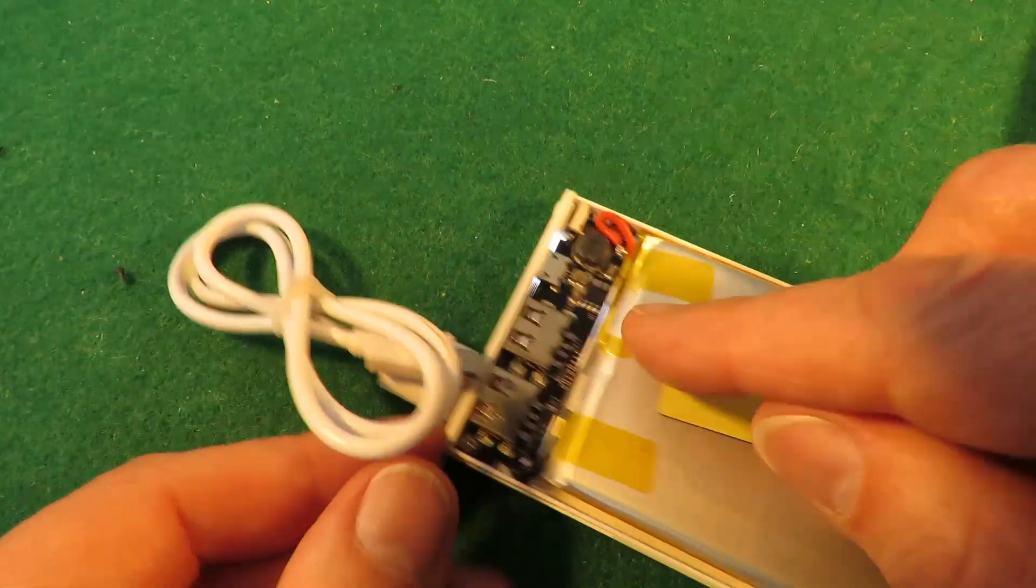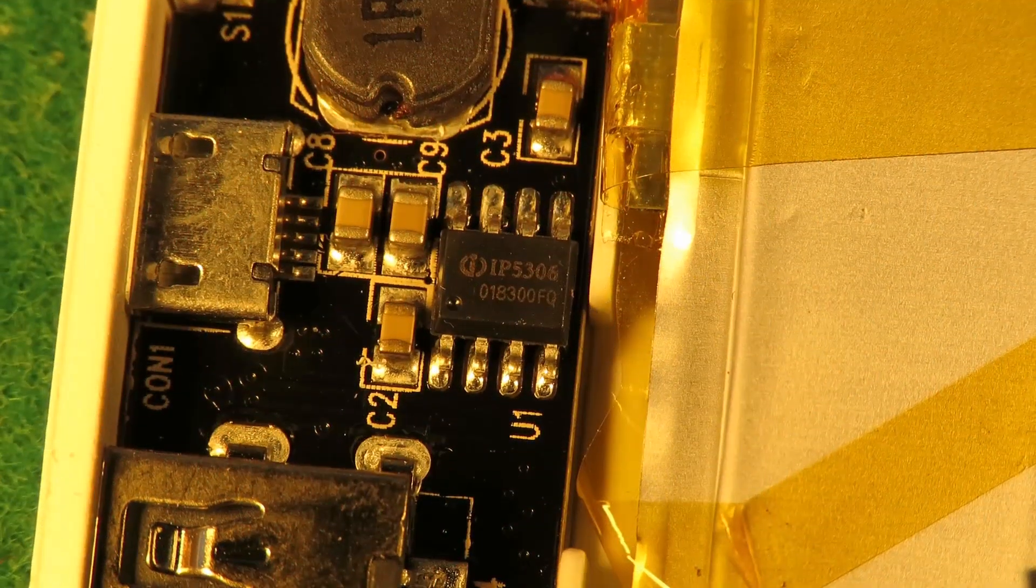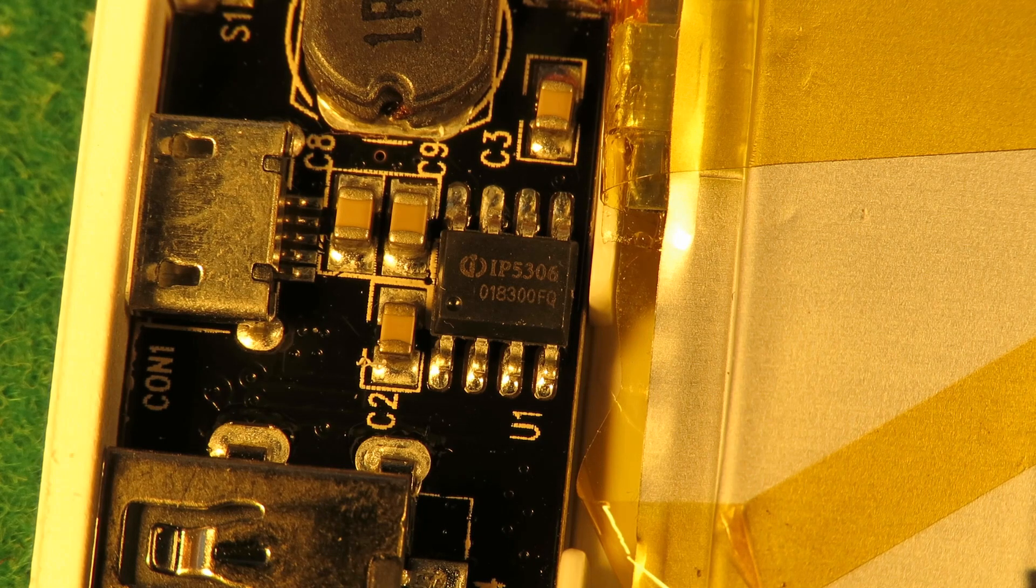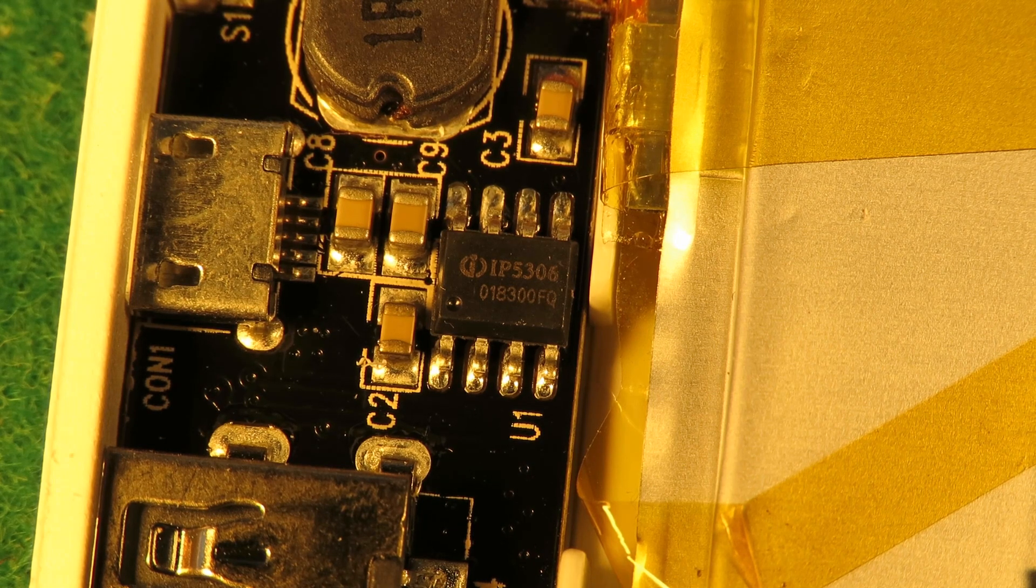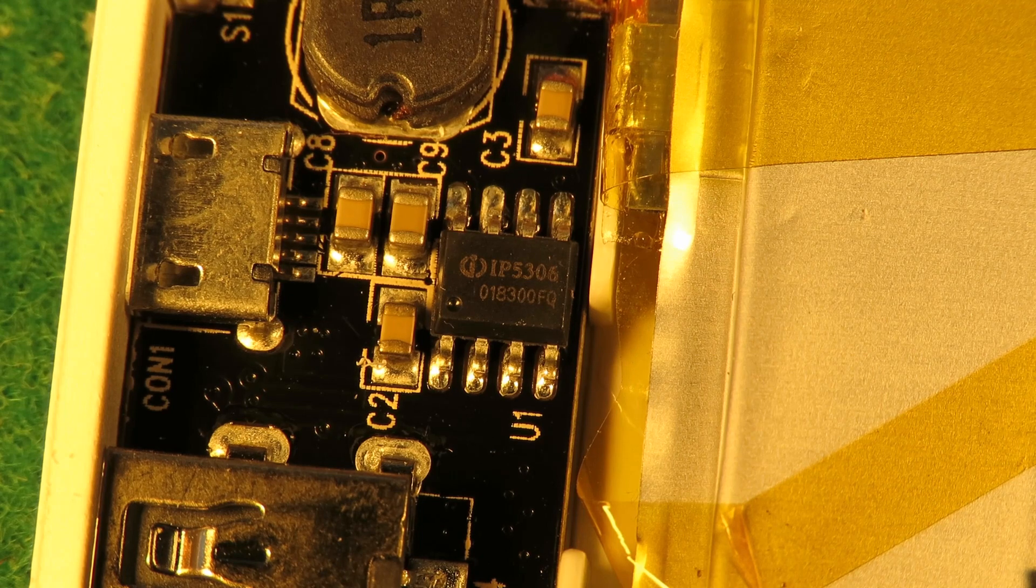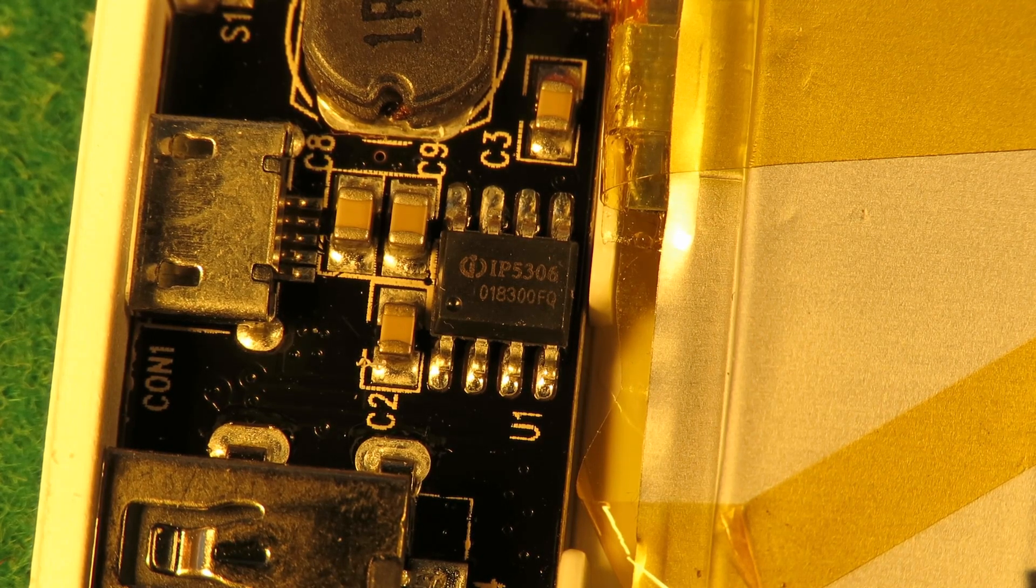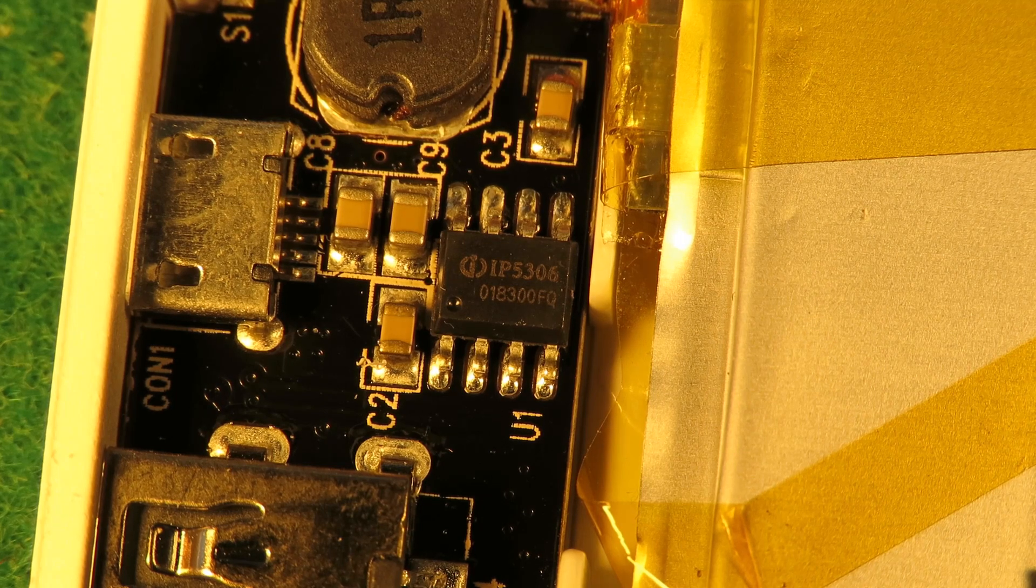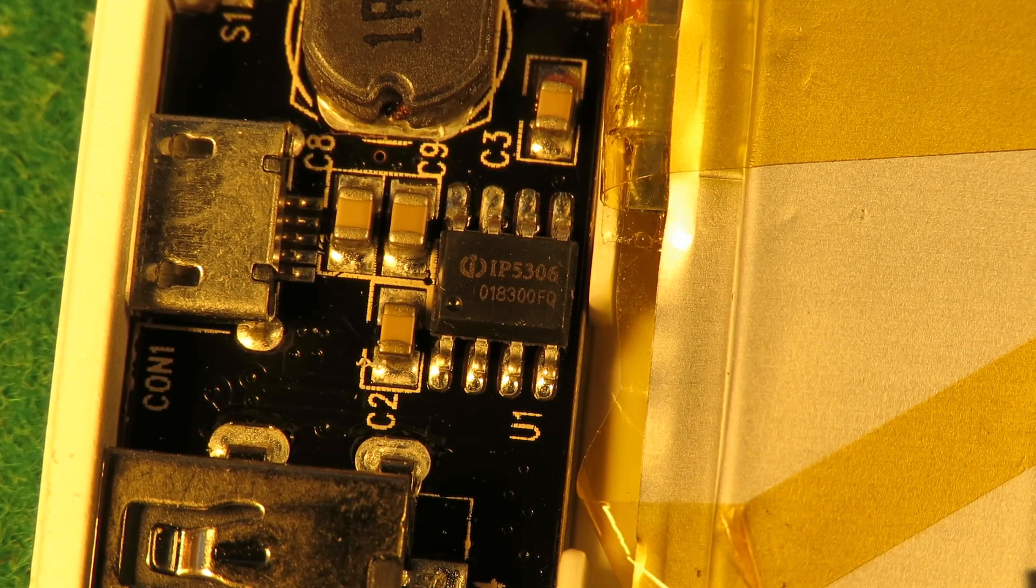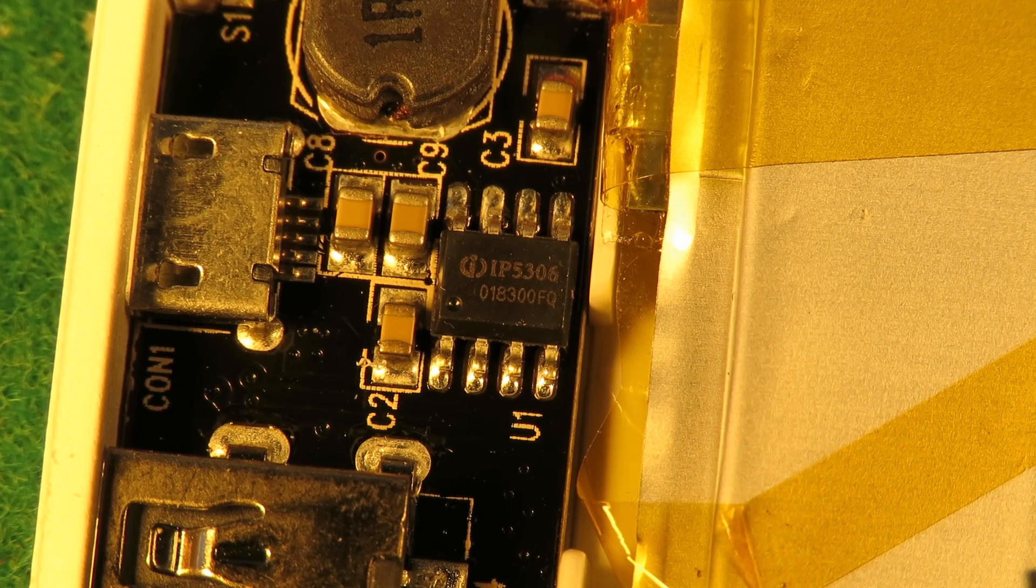So I'll just zoom in and see if we can actually see the number on that chip. Yeah, I think we can see it. You can probably see it better than me. I'll just be guessing. I think it's either 5306 or... I can't quite read it from here.